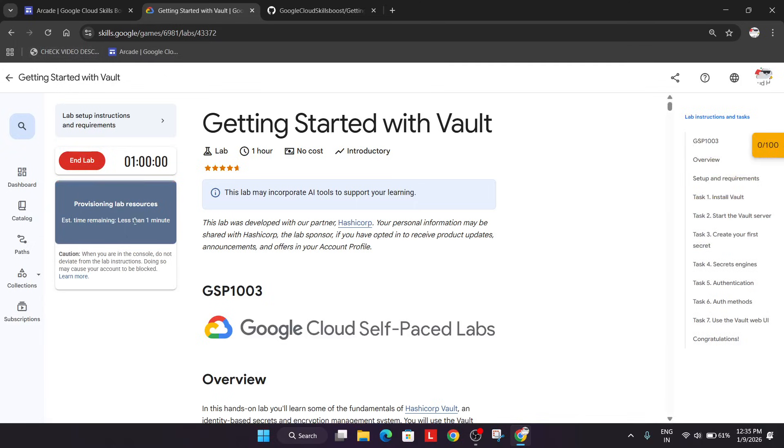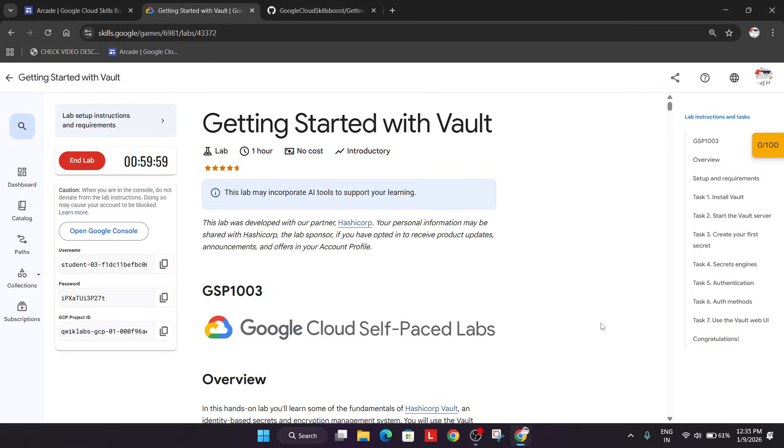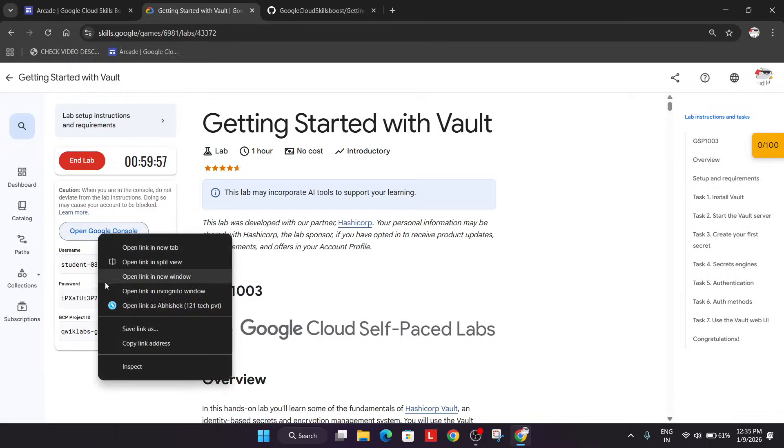Now wait for the lab to get started. Finally, it started, so just right-click over here and open an incognito window.